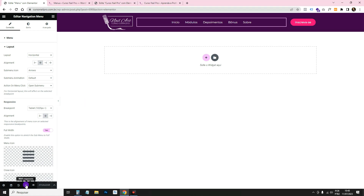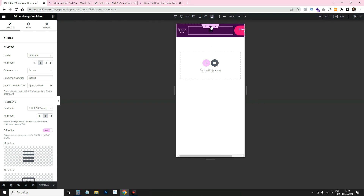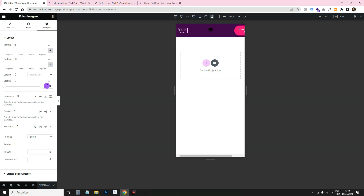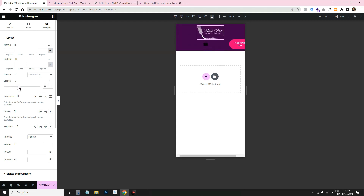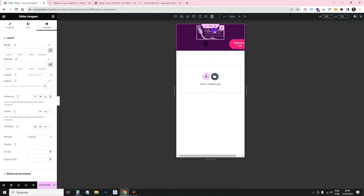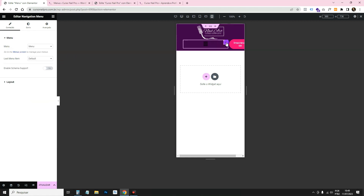Now let's set it up for mobile. Go to Responsive Mode and choose Mobile. Click on the logo, go to Width, change to percentage, and increase it to a good size — I'll use 42%. Then for the menu: 100% minus 2% gap minus 42% logo = 56% remaining. Set the menu width to 56%.